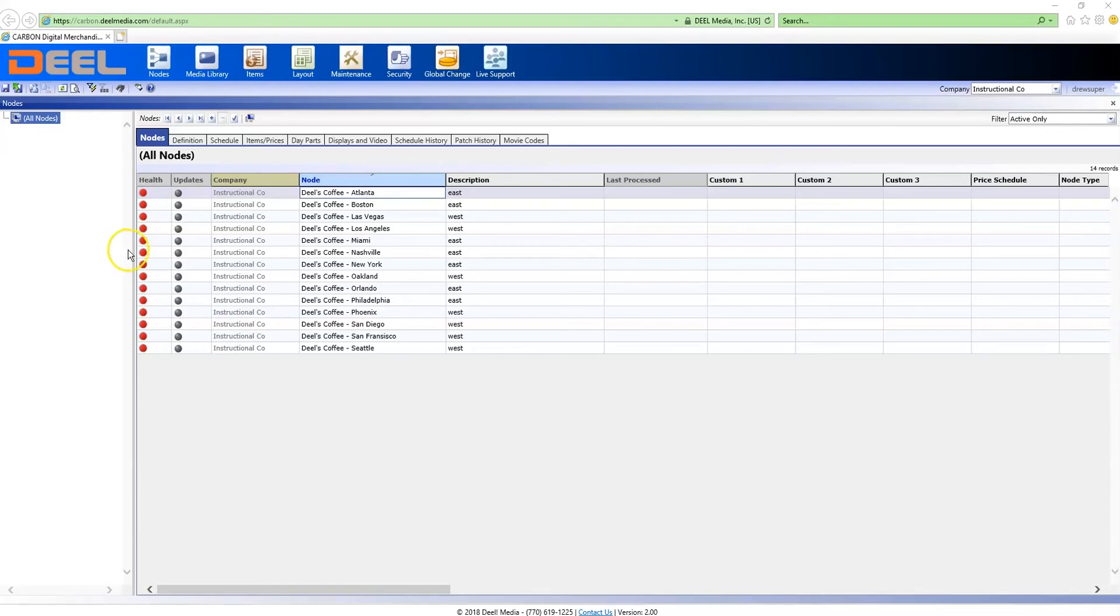I've added the east and west text in the description field so that I can sort them. This will make it easy to copy and paste the price schedules.